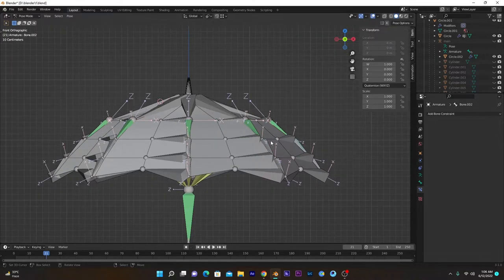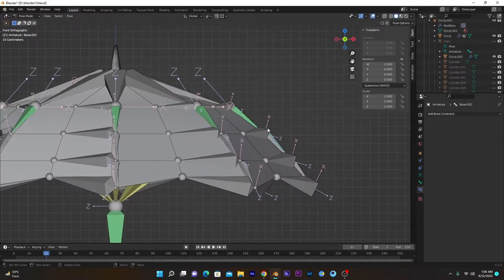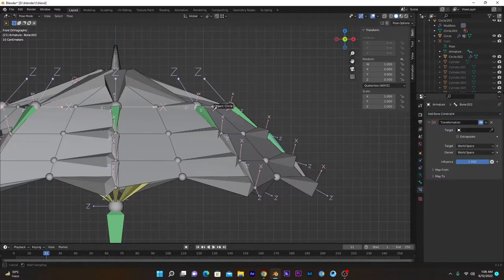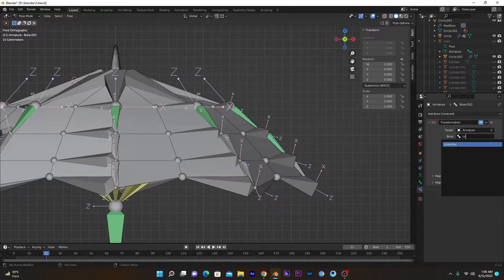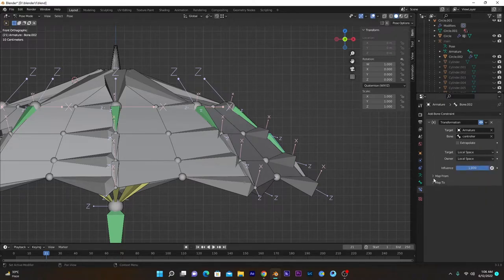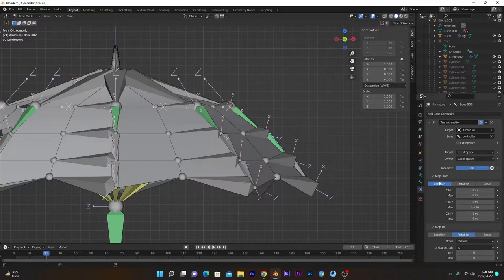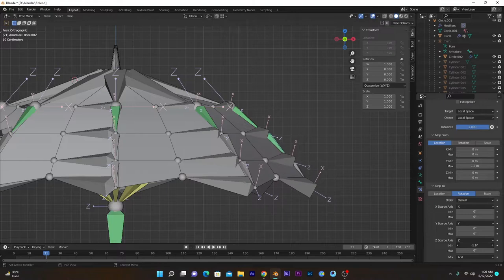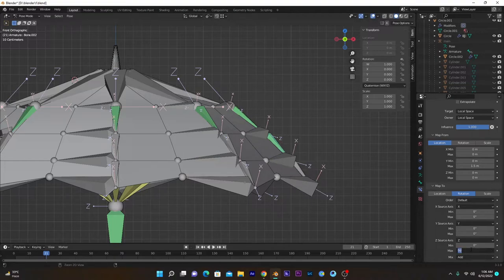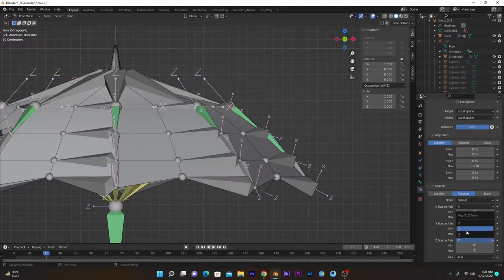Go into front view and select this bone — it's almost straight but we need to configure it. Select this Transformation constraint, select the target armature and controller bone, set Local Space for both, Map From Location at 1.5, go into Rotation. The value of about 5 works — copy and paste it here.